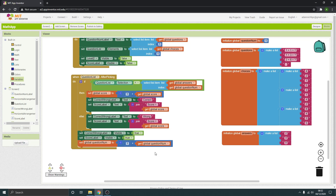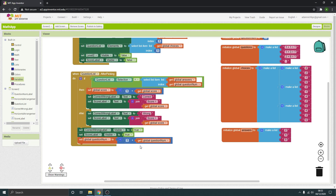We're adding one to wherever the current question number is, so that's going to be get question number. Set and get — you'll see that quite a lot in programming generally. We're setting the question number to plus one of whatever the current question number is, so even if it's two, three, or four, it's still adding to that current number.